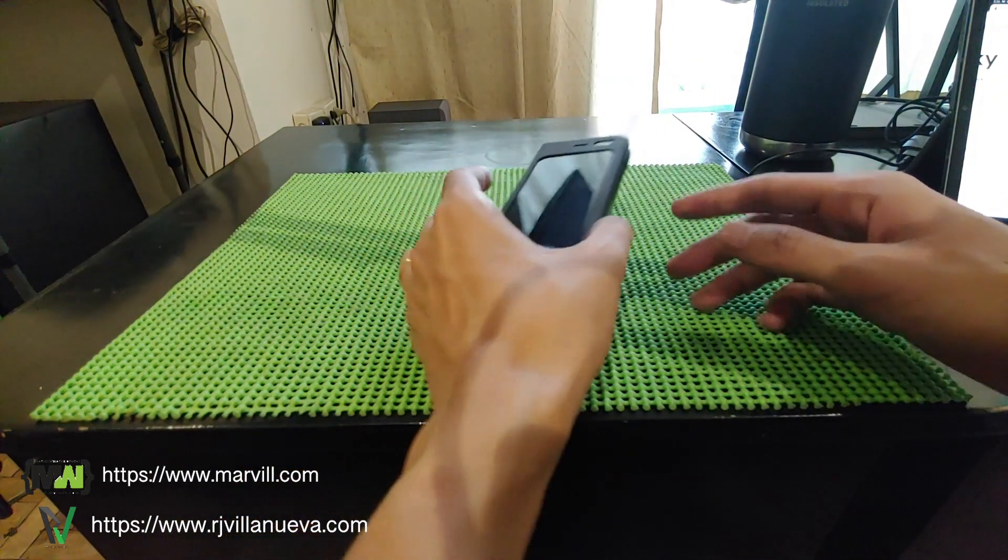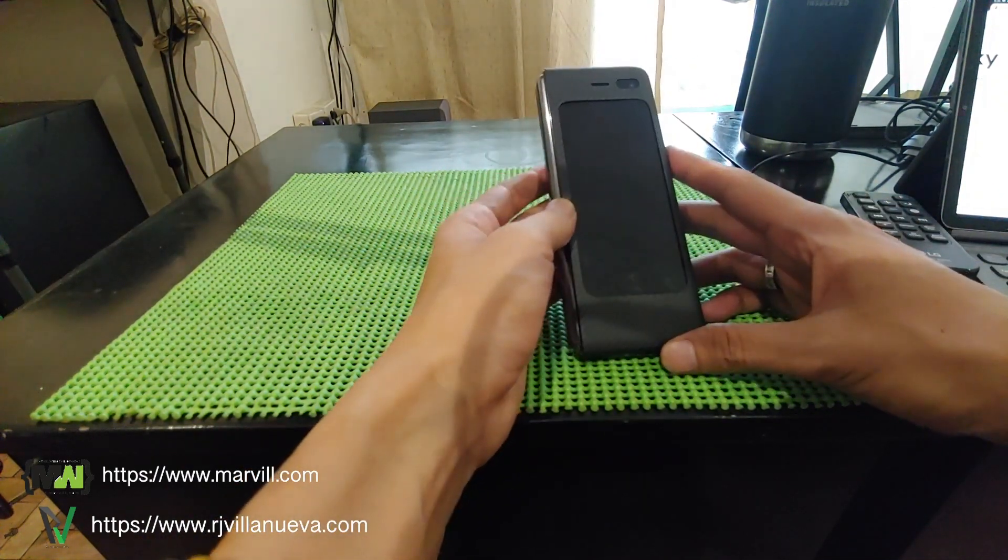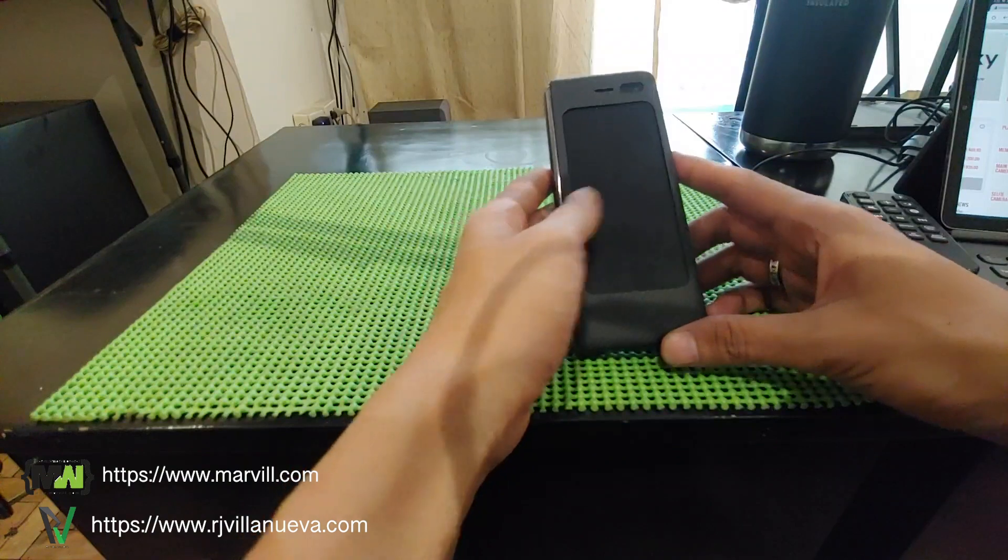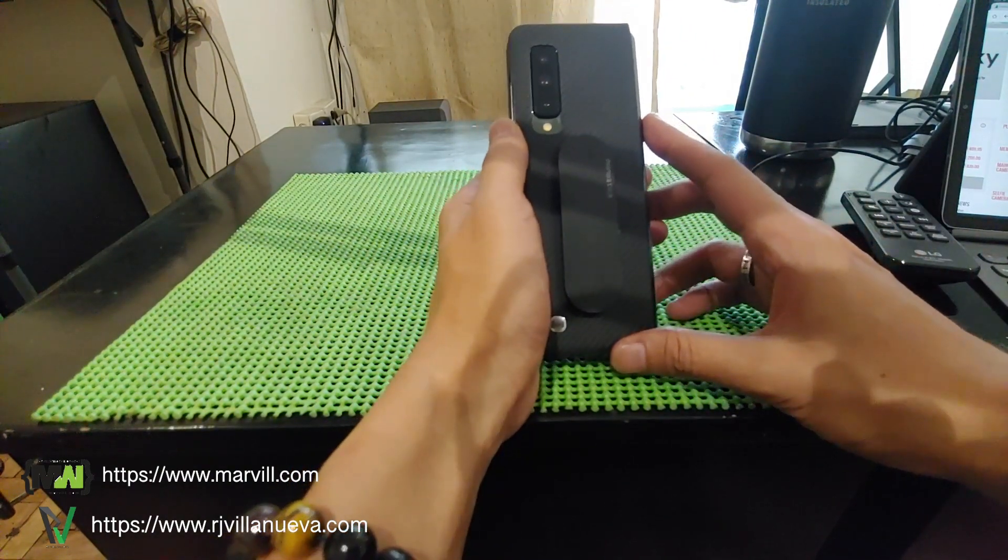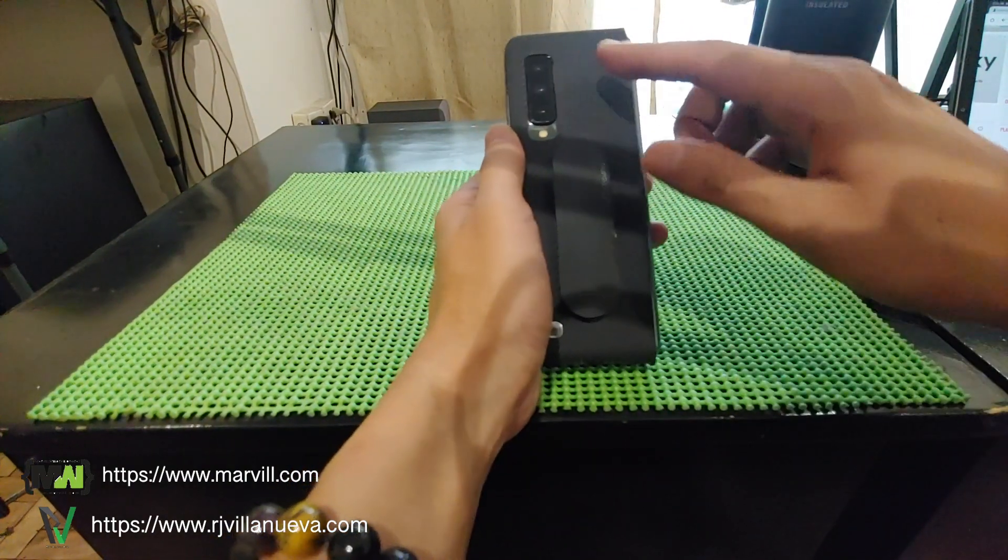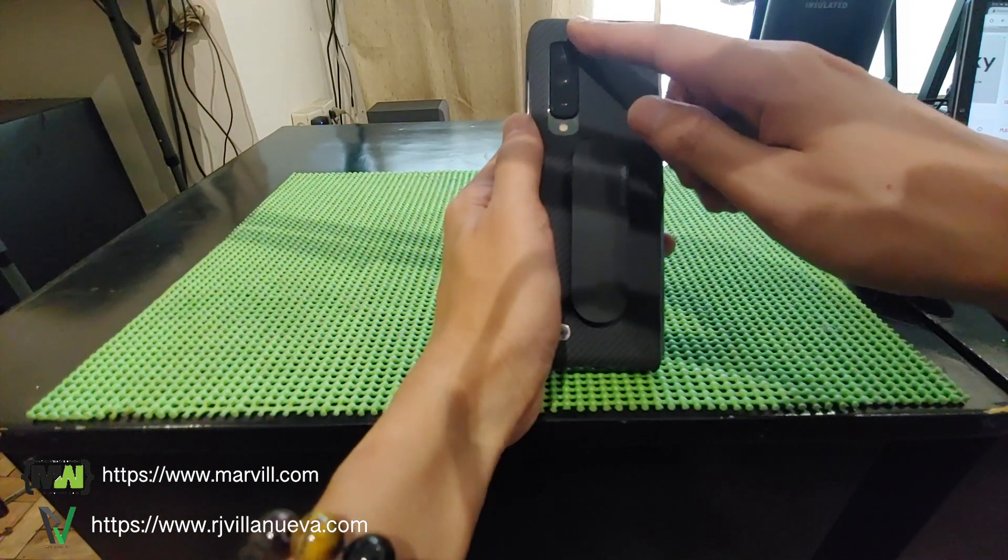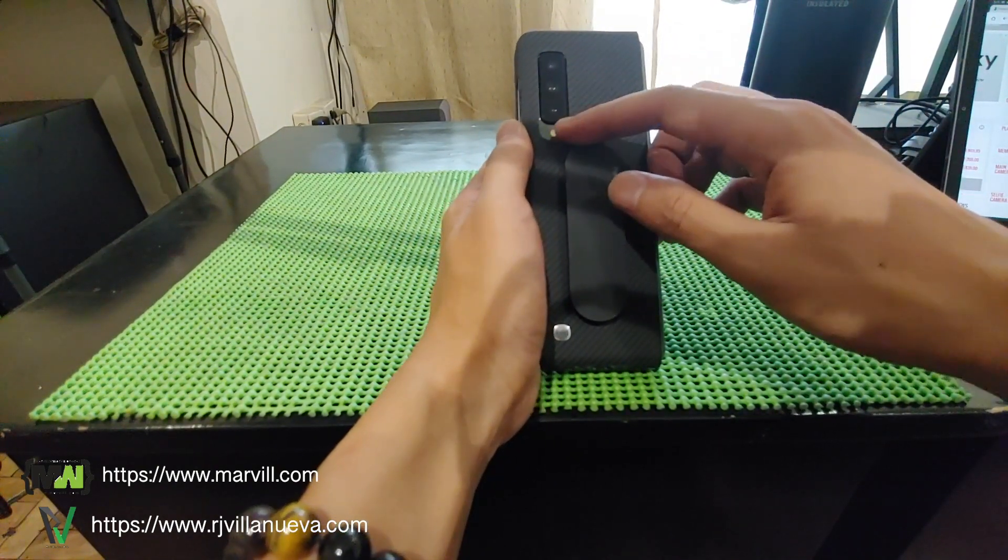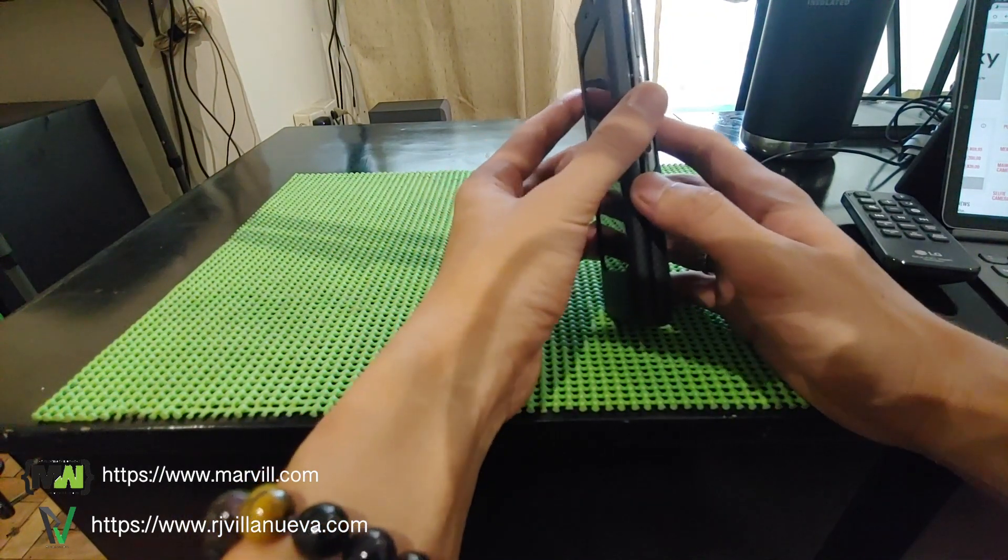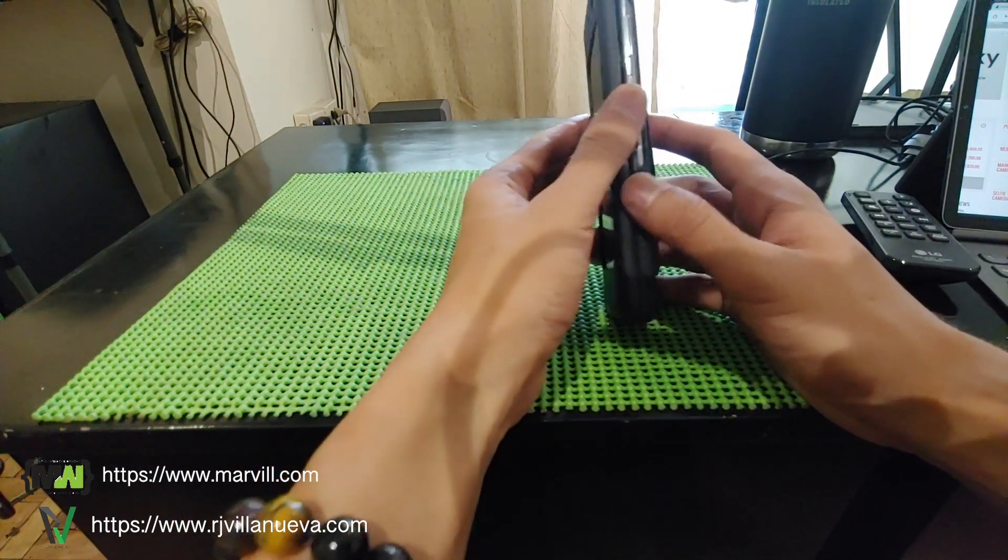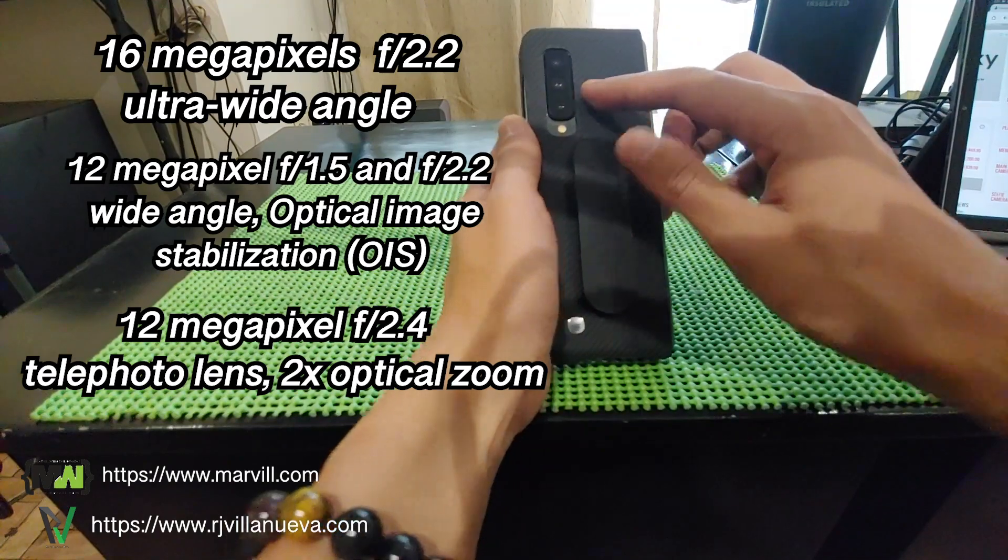The Note 10 which was released is actually similar in terms of their cameras. They have the same design of camera. The only difference is this has six cameras. One, two, three,